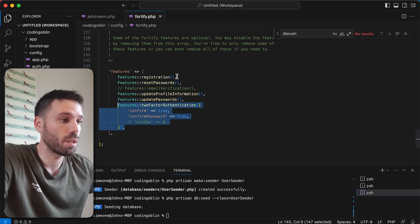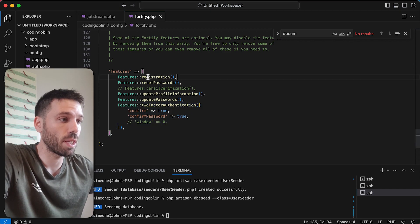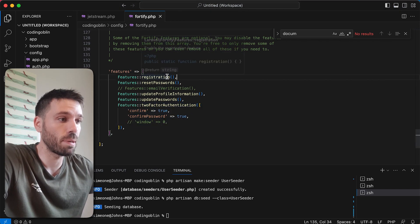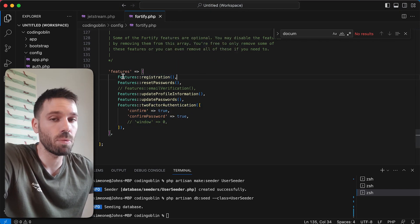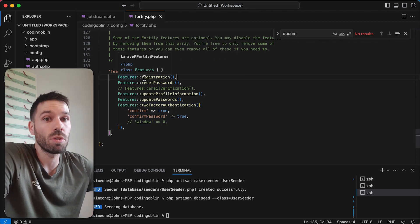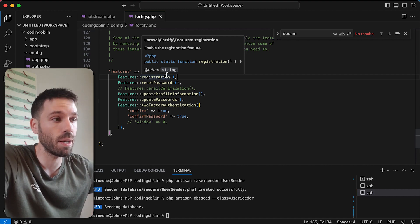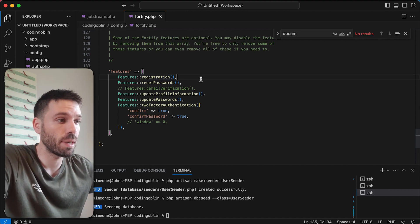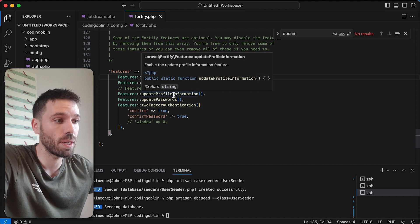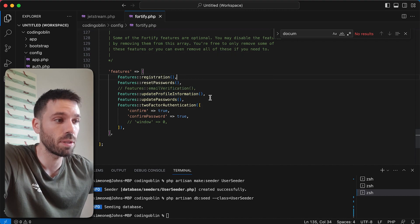So that's how you do two-factor authentication. And you can see there's other features that you can enable or disable. So if you don't want users to be able to register, you just comment that out. Same for password resets and updating profile information and passwords.